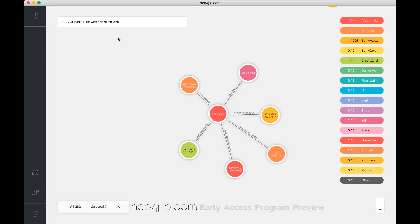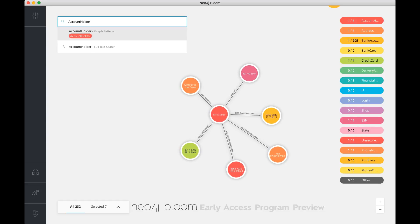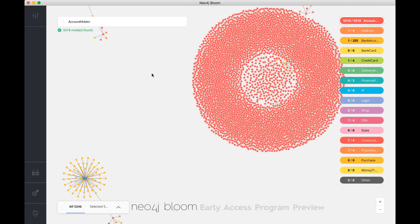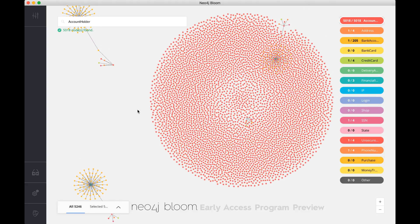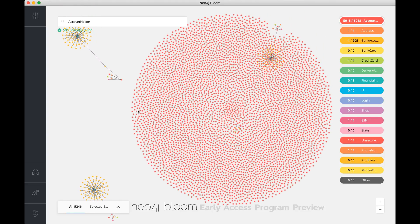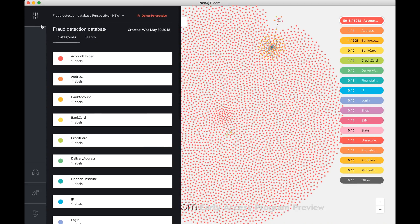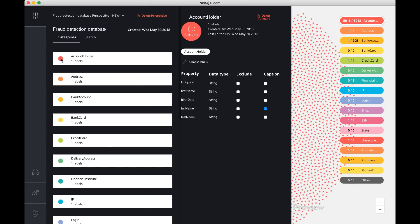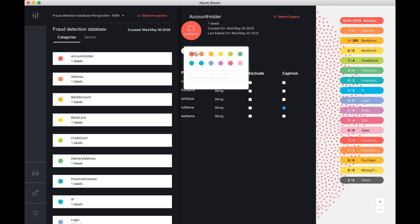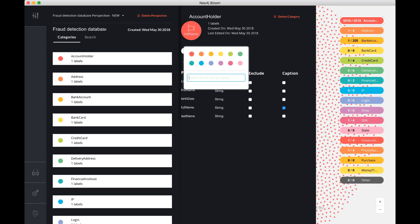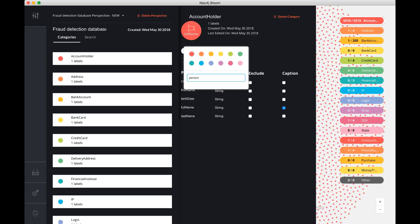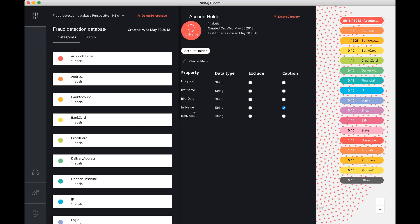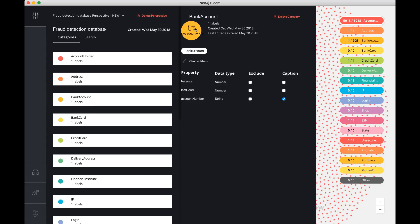You'll also notice that sometimes when you have a lot of nodes on the screen, like when I have all the account holder nodes, it can get kind of complicated to see what's on the screen. Sometimes you actually want to customize the visualization. I can go into the perspective and say that account holders are actually persons, so what I can do is associate a little icon to that. I can do the same thing with a bank account and say this guy wants to have a bank icon.